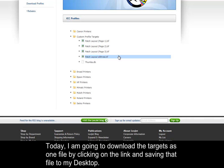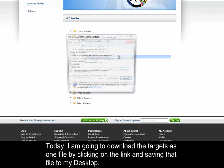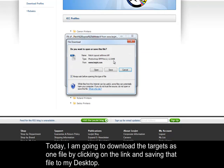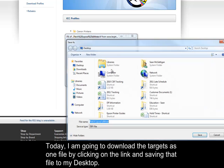Today, I am going to download the targets as one file by clicking on the link and saving that file to my desktop.